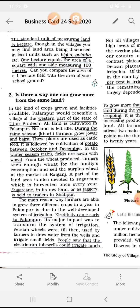The main reason why farmers are able to grow three different crops in a year in Palanpur is due to the well-developed system of irrigation. They grow Kharif crops, potato, and Rabi crops — three cultivations in one year — all made possible by the good irrigation facility available in their village.